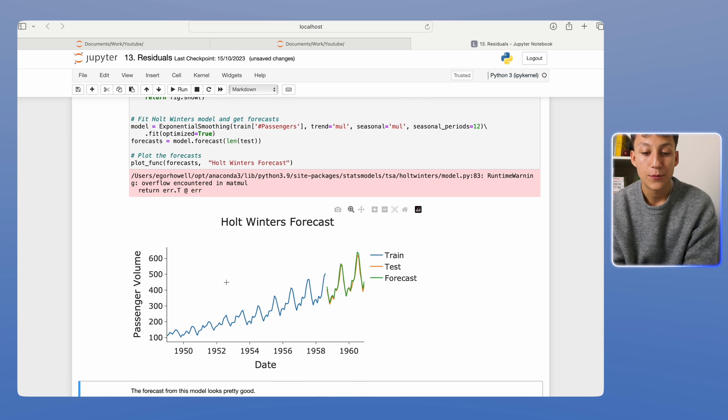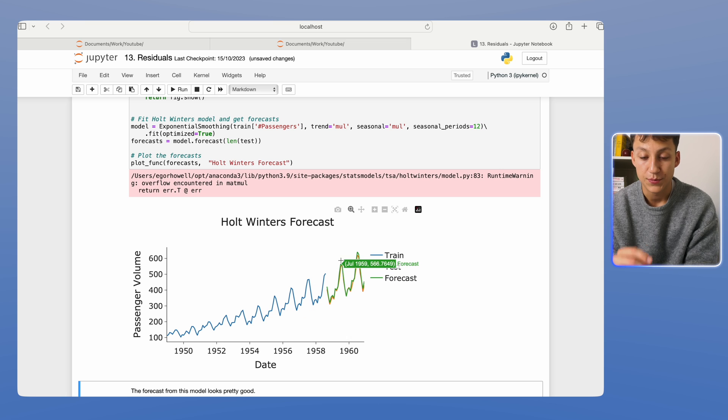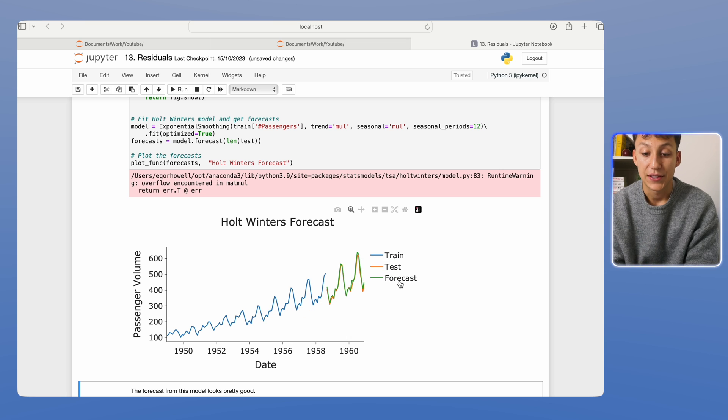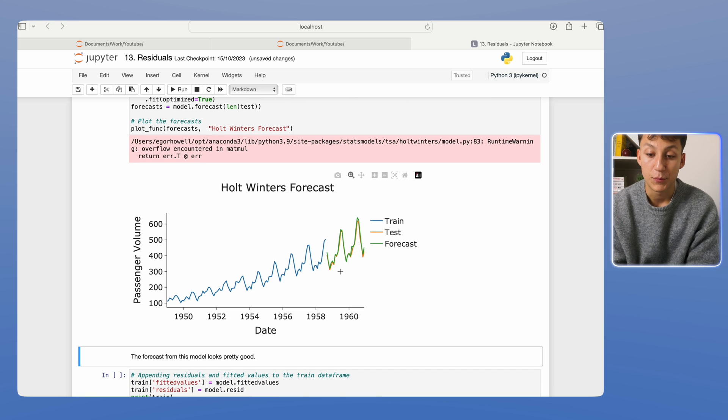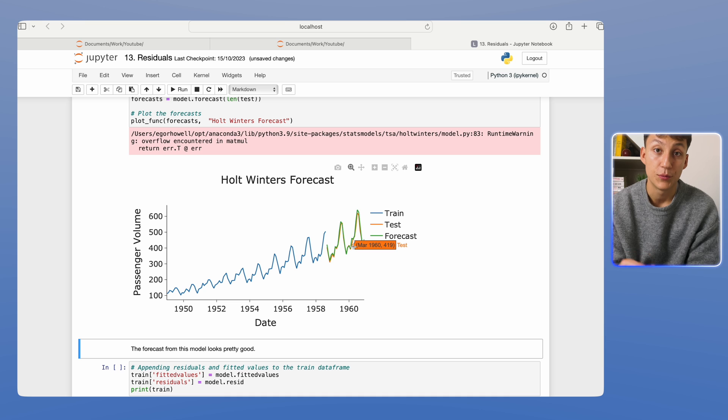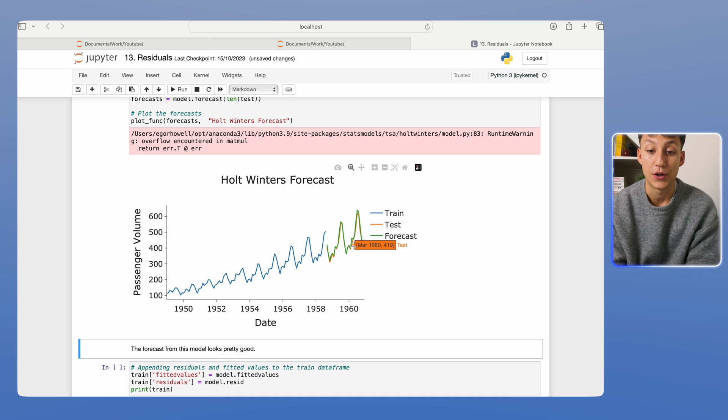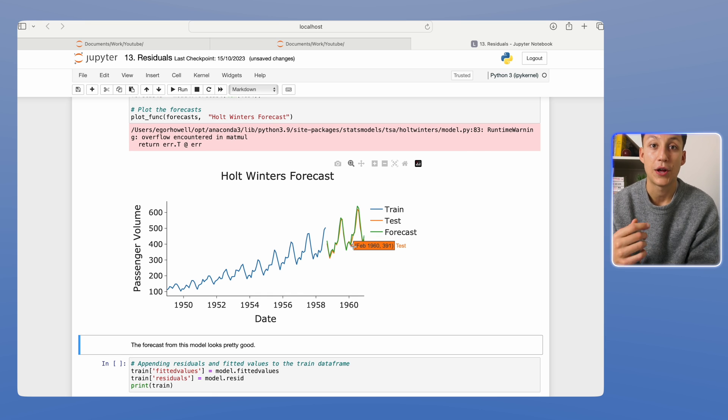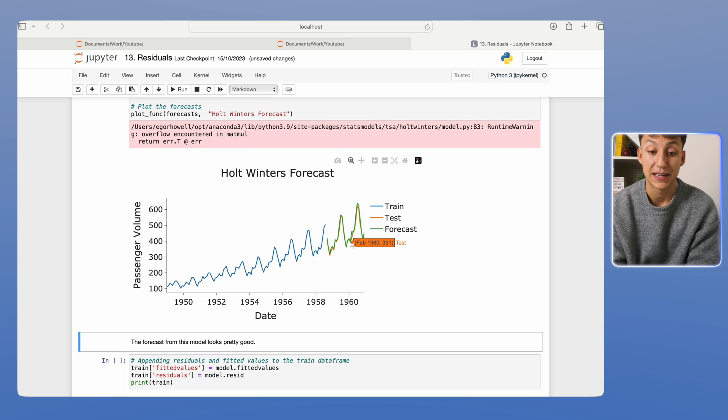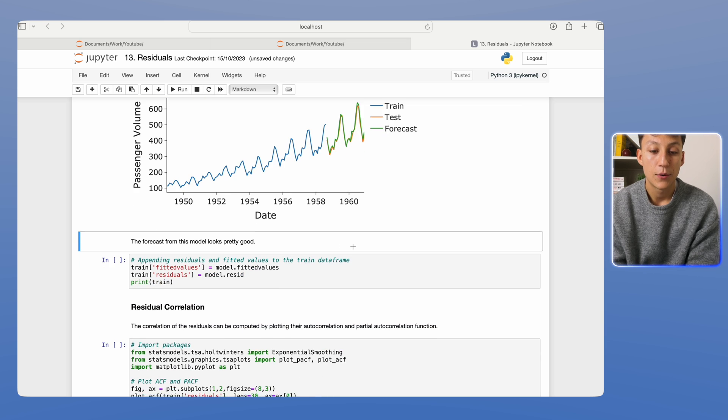As you can see here, we have our train set in the blue, test set in the orange, and then the forecast model from the Holt-Winters in the green. The forecast looks pretty good. We've seen this before, so nothing too much time on it. But if you want to have a full dissection of the Holt-Winters model, make sure to check that other video, the previous video in this playlist.